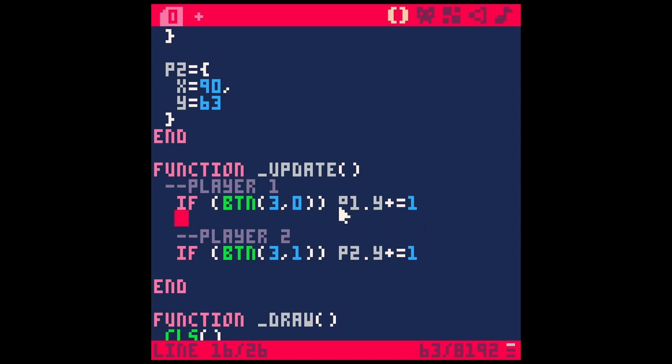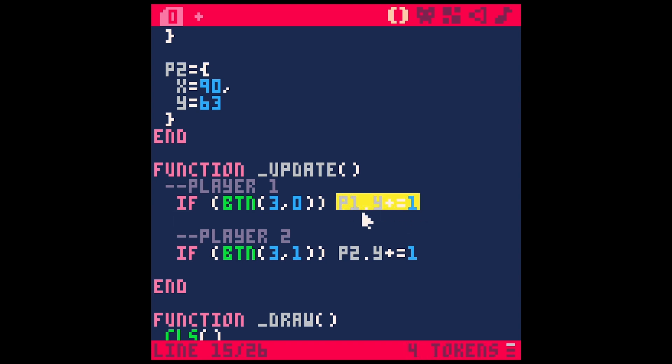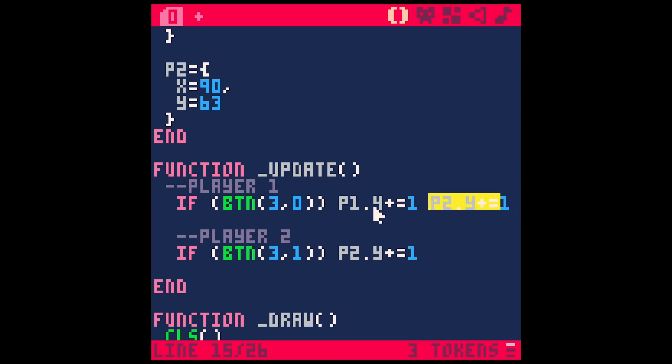So if whatever's in parentheses, then we just do a space and then whatever we want to happen. We can also have multiple things happen by just adding another space here. So we could have multiple different statements happening here all in one line without the extra then and without the end and without taking up multiple lines.